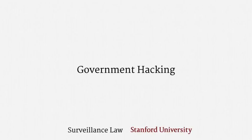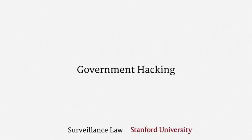Welcome back. This lecture addresses government hacking, one of the most controversial and least understood surveillance practices in the United States.